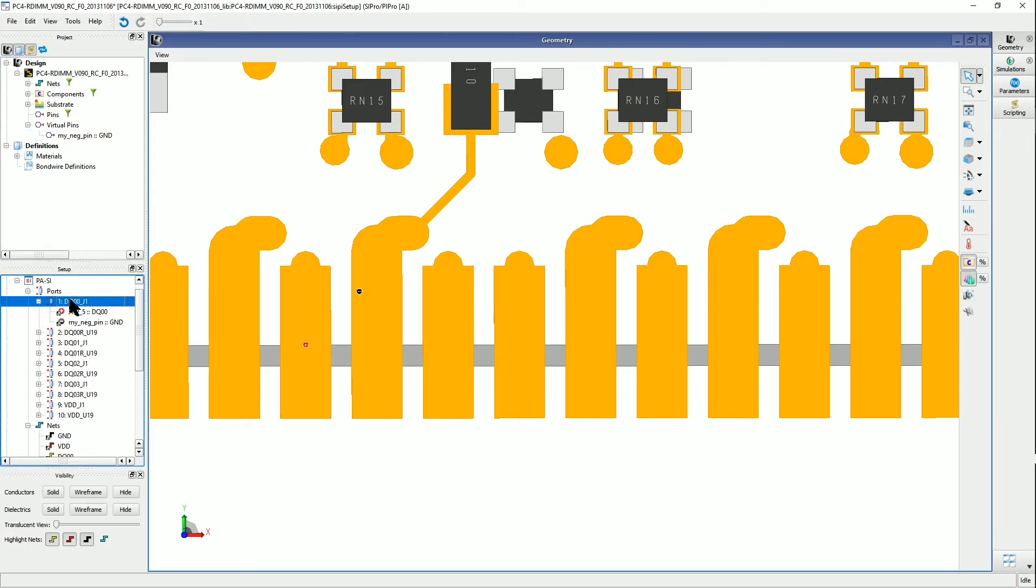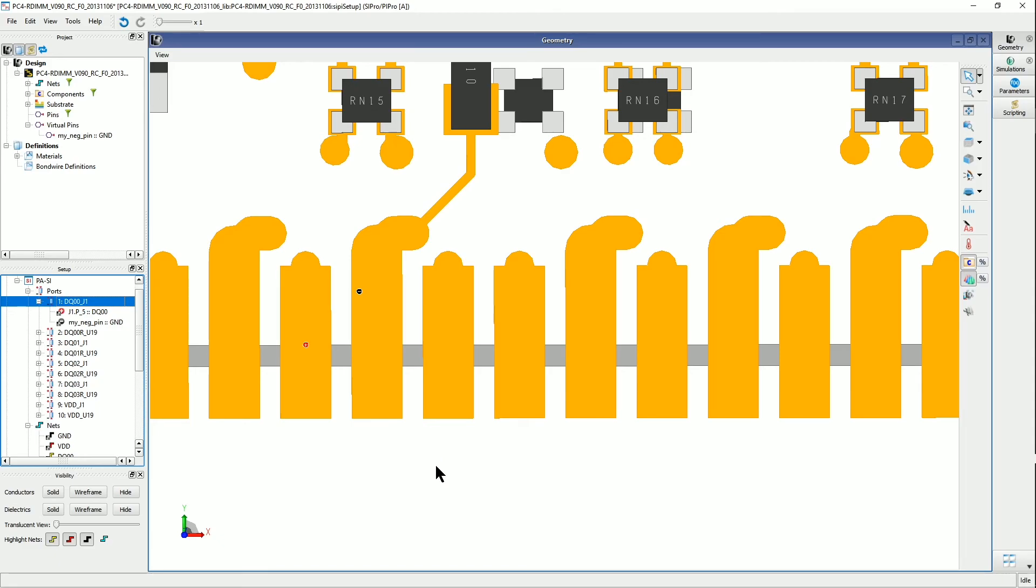And so now I have a pin pair with a new reference ground pin location. So that's the process in adding a virtual pin in a layout in ADS SI Pro, and assigning it to a new port for the simulation setup.